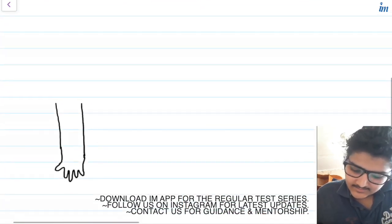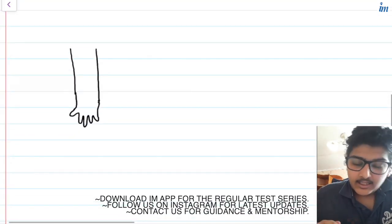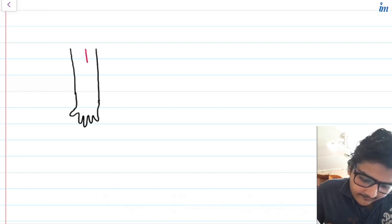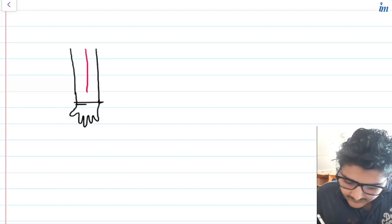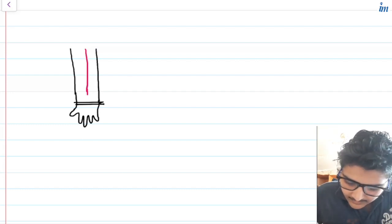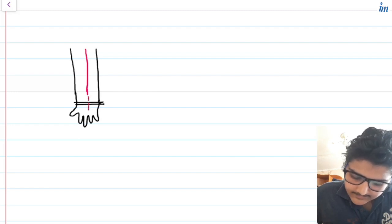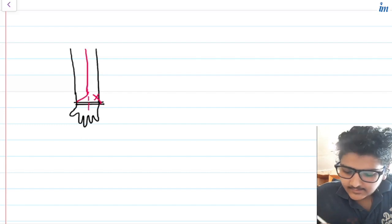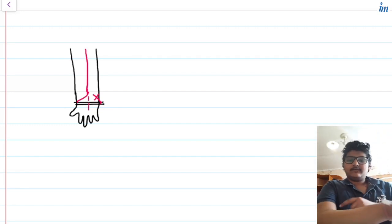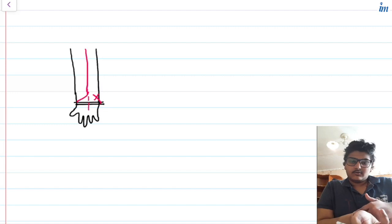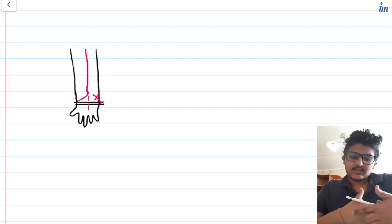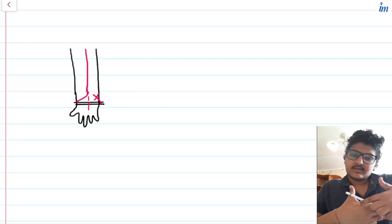Now let me tell you the course of the radial artery and how it enters your palm. This is your anterior forearm. The radial artery will come straight, but to enter the palm it will not cross the flexor retinaculum. Instead it will turn back, crossing your snuff box.